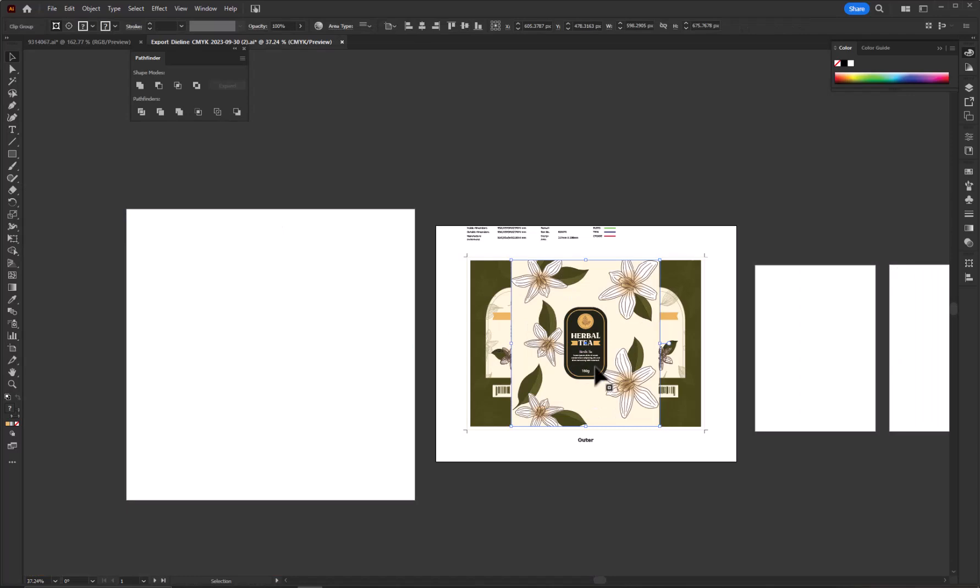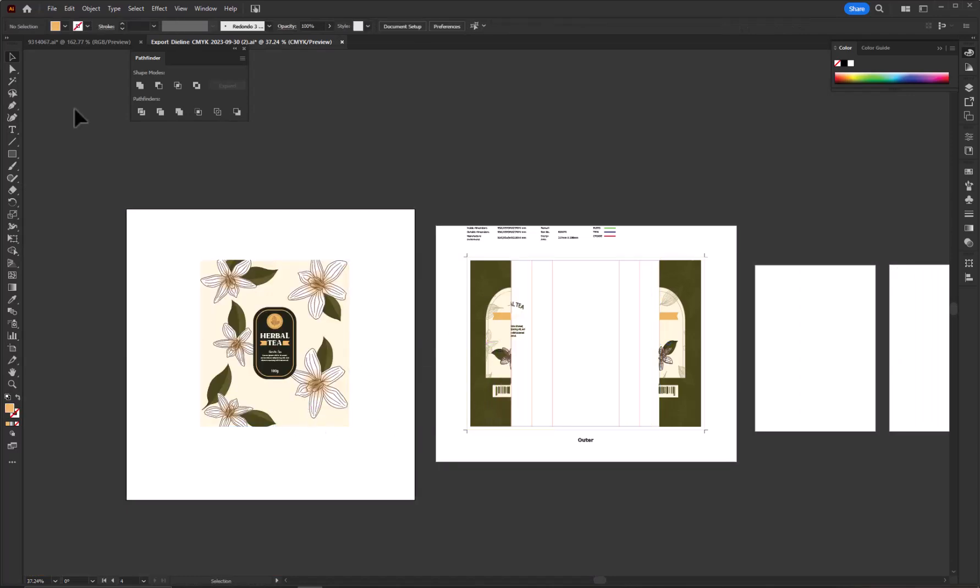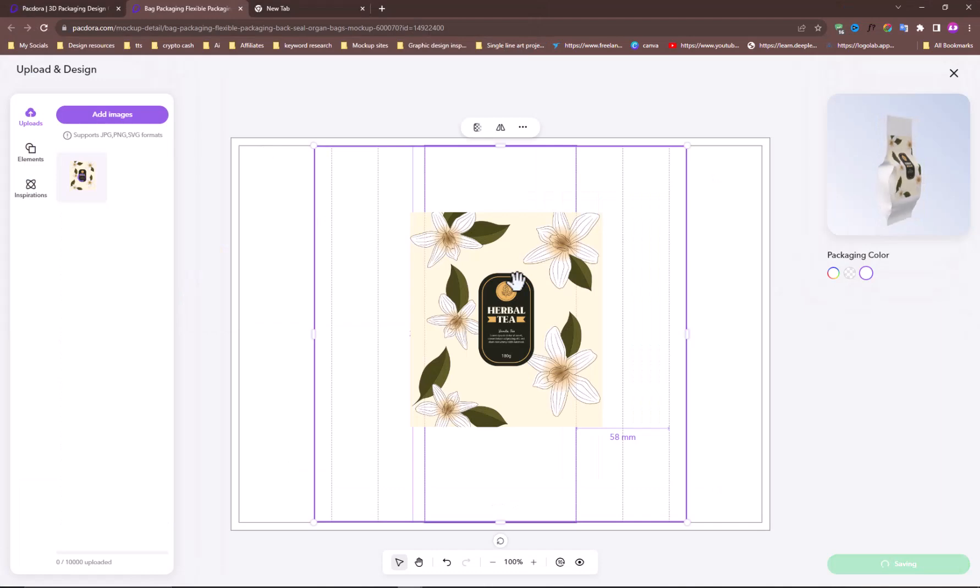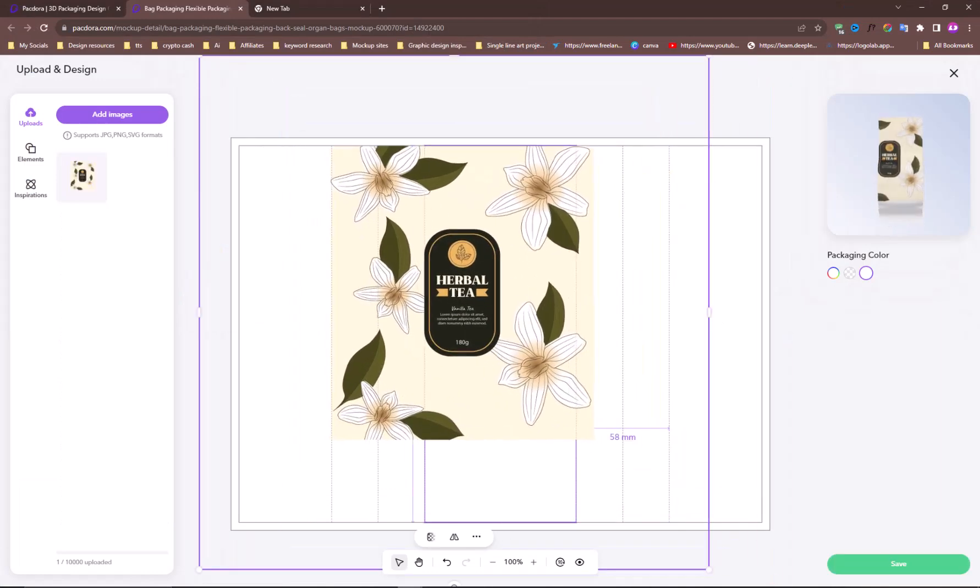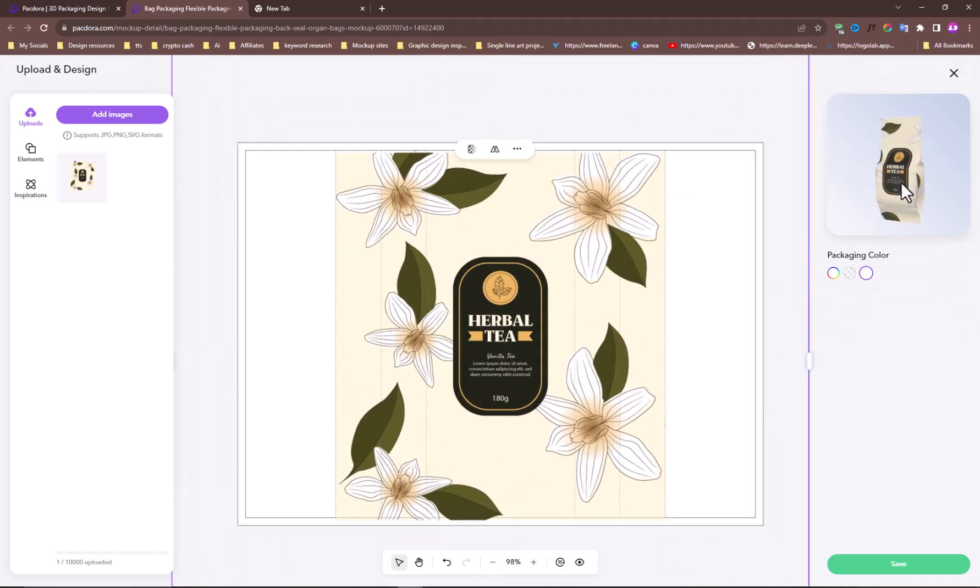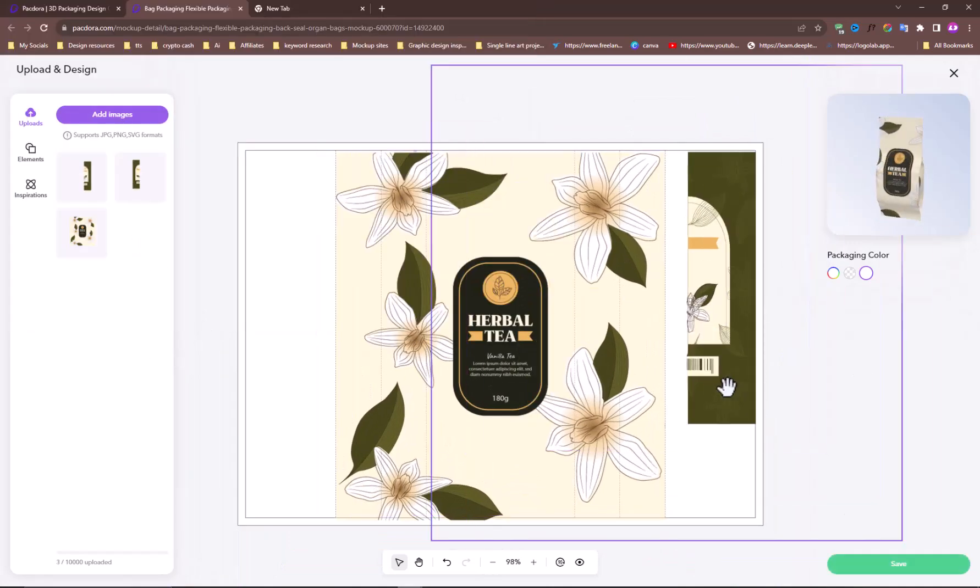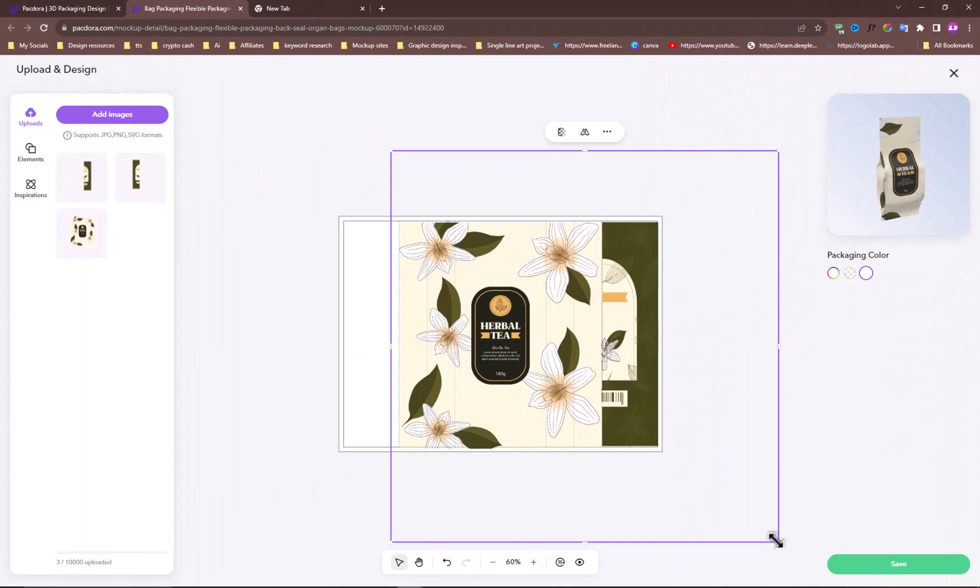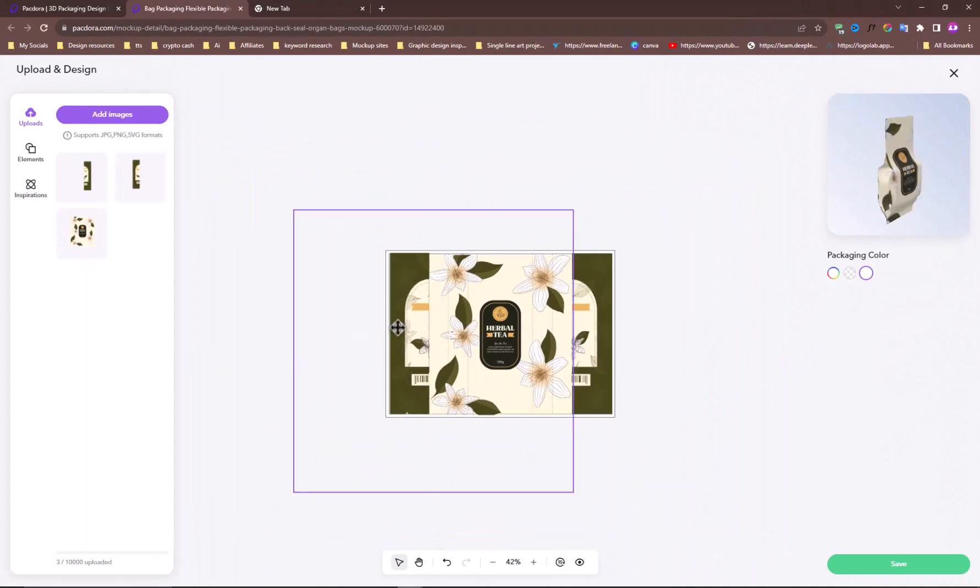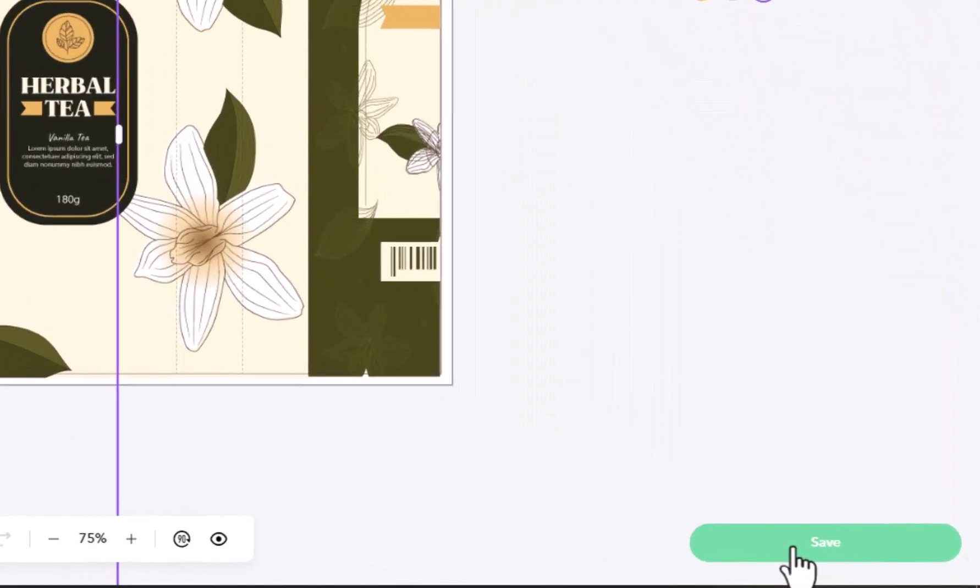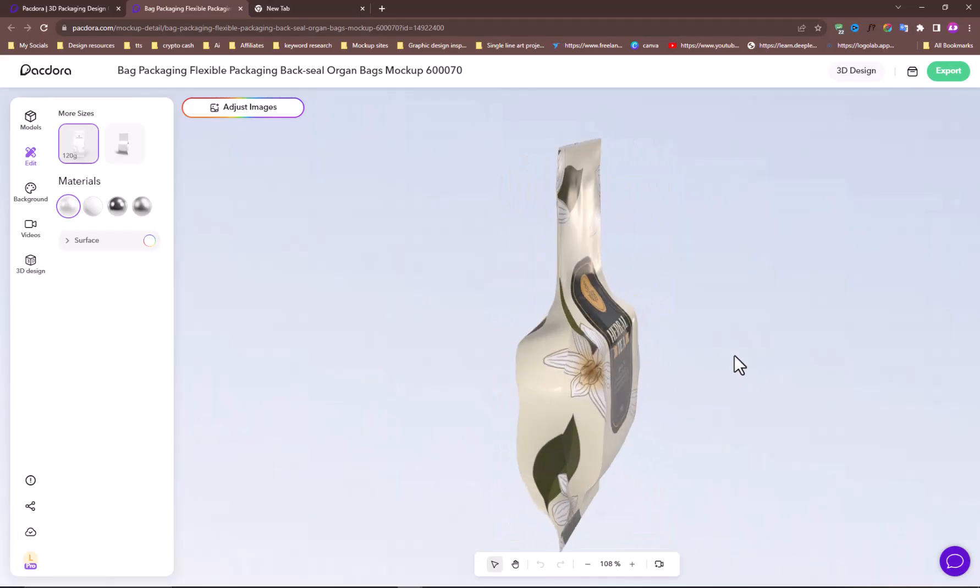Now separate each design on a new artboard and export in PNG format. Get back to the Pacdora site and upload your designs. After importing every section of the design, apply each design on the live artboard. Make sure to compare the live 3D preview so you can apply the design properly. After you have finished applying the design, hit the save button to get the results in 3D.